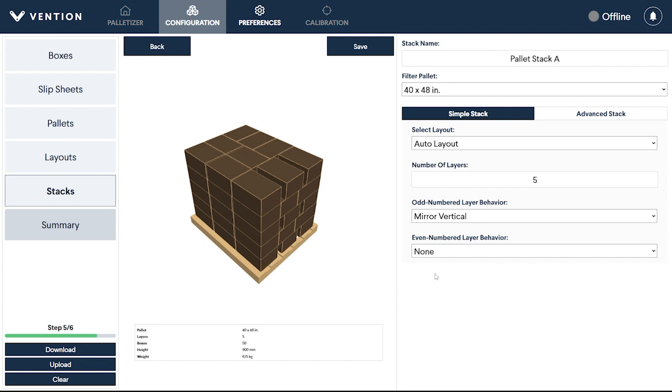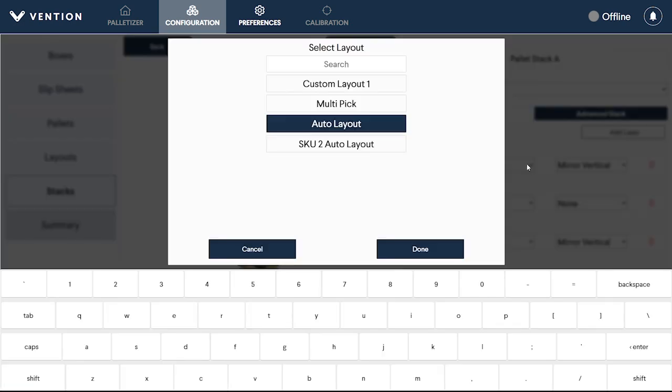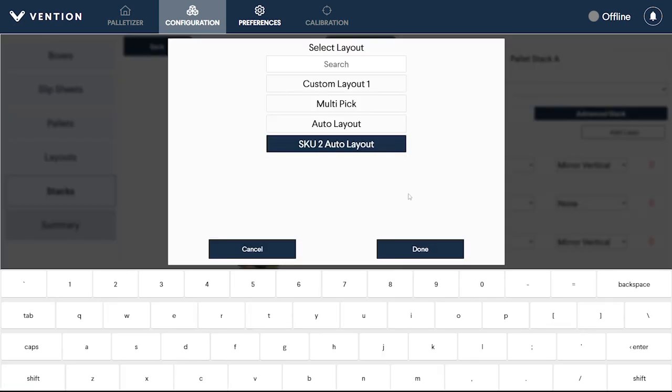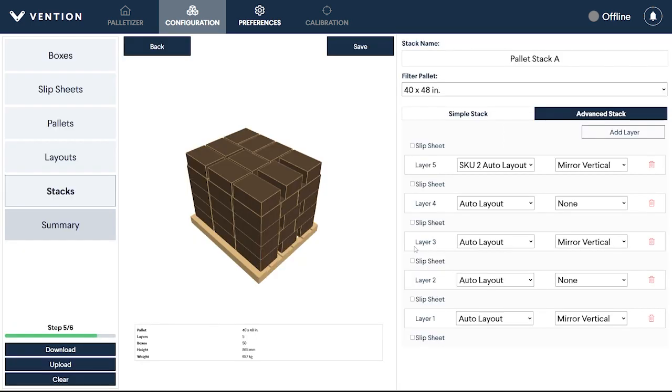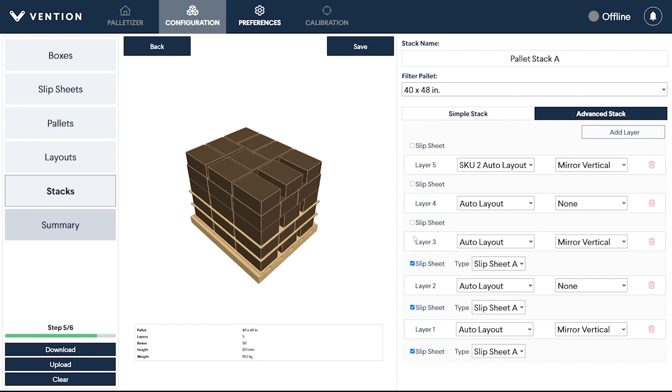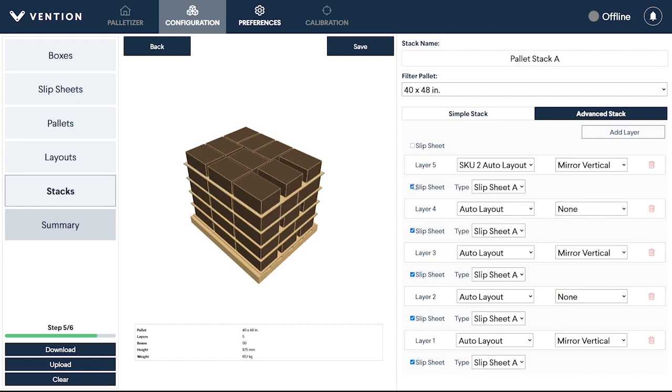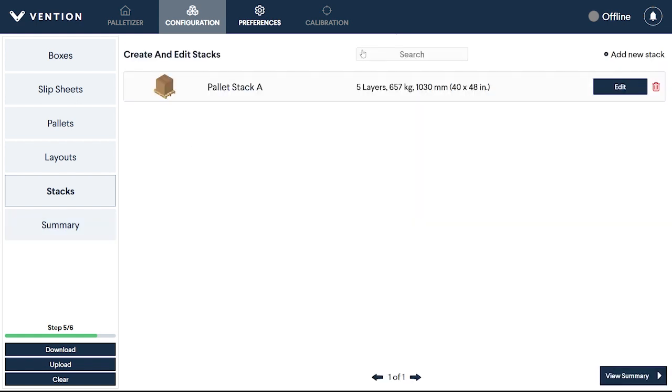To create a pallet stack that has a combination of different layouts, select the Advanced Stack option from the menu. With this, each layer of the stack can have a unique layout and layer behavior. Additionally, slip sheets can be added between each layer and at the bottom of your pallet. These provide additional stability for your pallet stack. Clicking Save will register your pallet configuration and return you to the Stacks edit page.